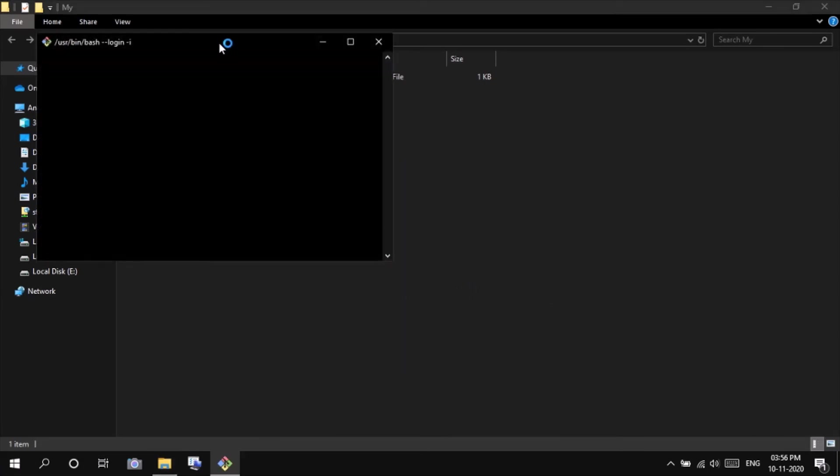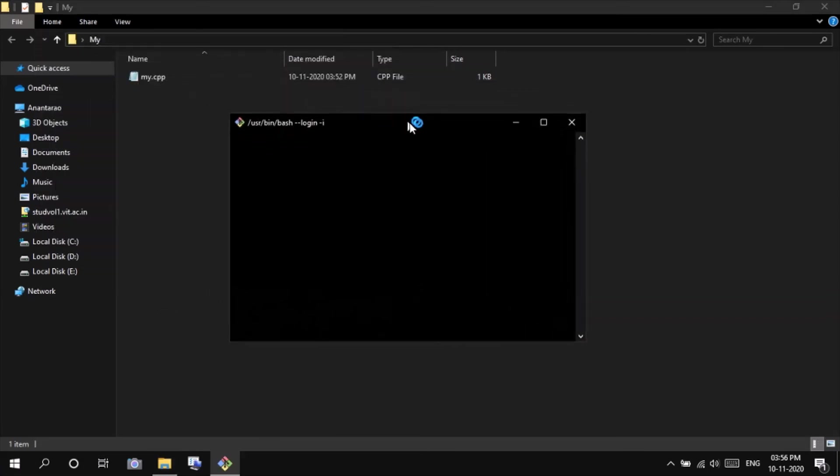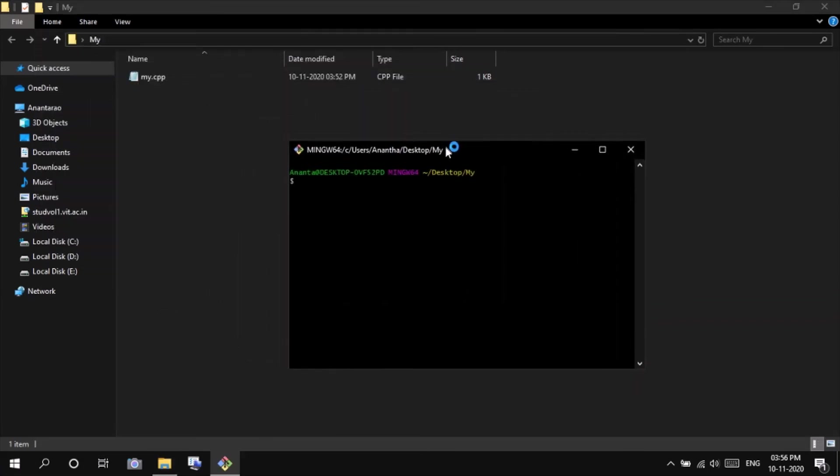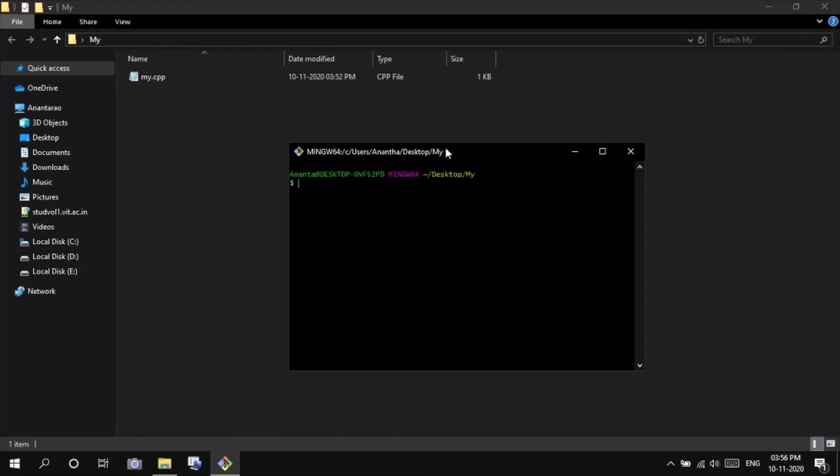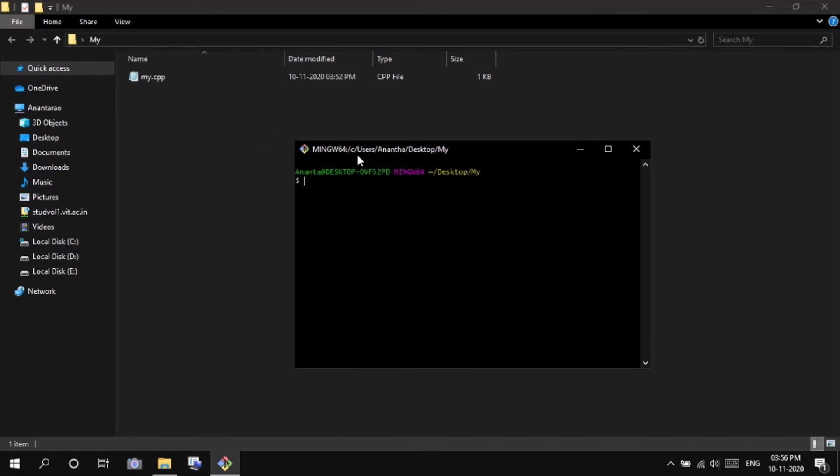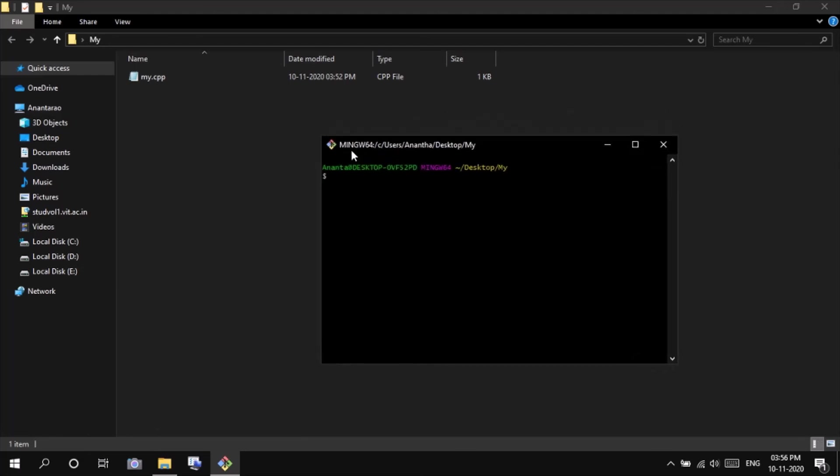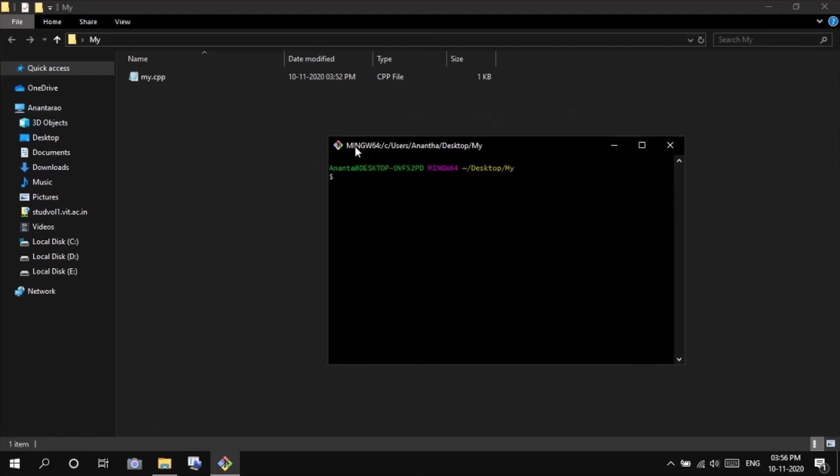You can use either command prompt or anything third party terminals like git bash. I like this git bash, it is far more better than command prompt in my development process. So here G++ my.cpp—GCC is used for compiling C program and G++ is used for compiling C++ programs. Enter.